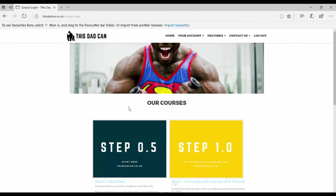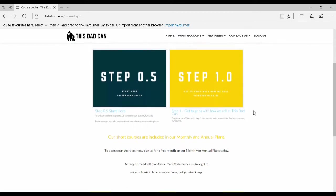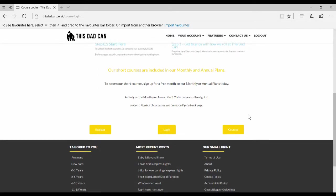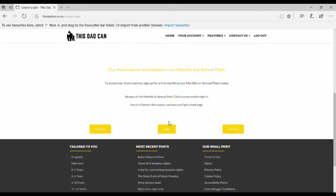Then it will load up the pre-courses page. At this point, if you're not logged in, make sure you log in. But we're already logged in, so click on courses.